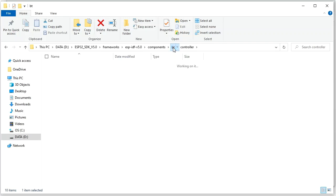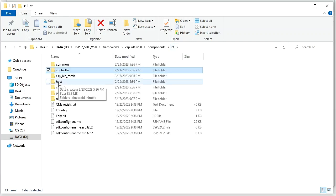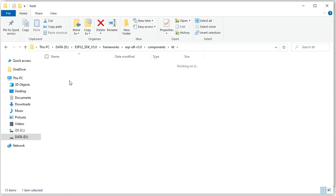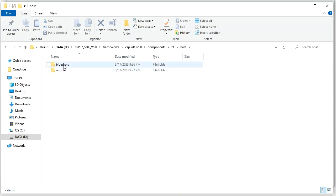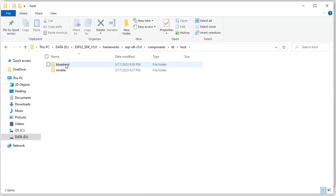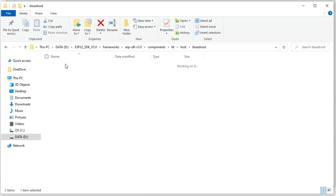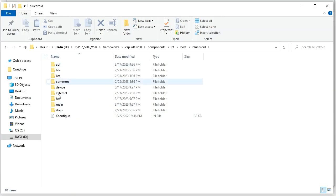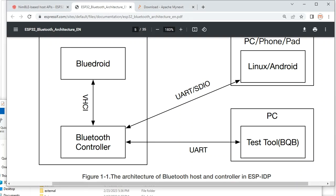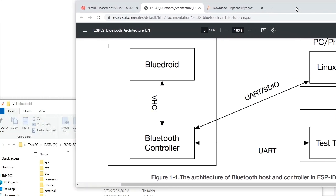Now let's take a look at the host layer. Clicking into the host folder, we can see both BlueDroid and NimBLE here. Inside BlueDroid, we have several subfolders. We can also get information about these folders from the Bluetooth architecture document.